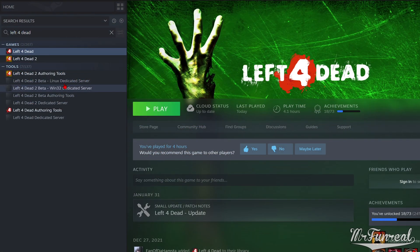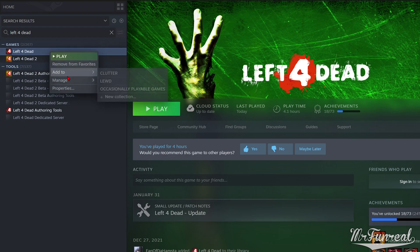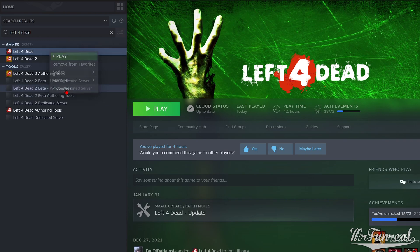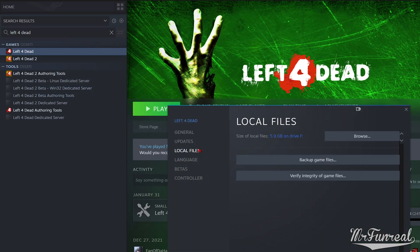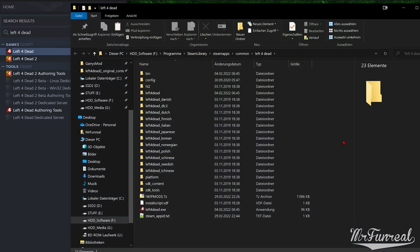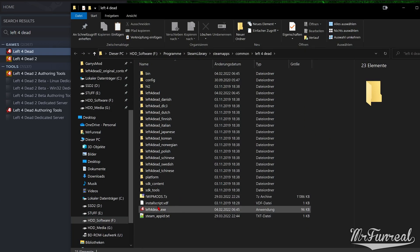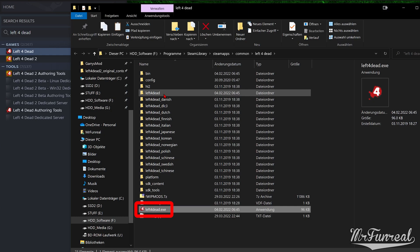Open the Steam library, search for the game, right-click it, go to Local Files and click Browse. You'll be taken to where the game is installed. Look for the game application. Here it is called Left4Dead.exe.